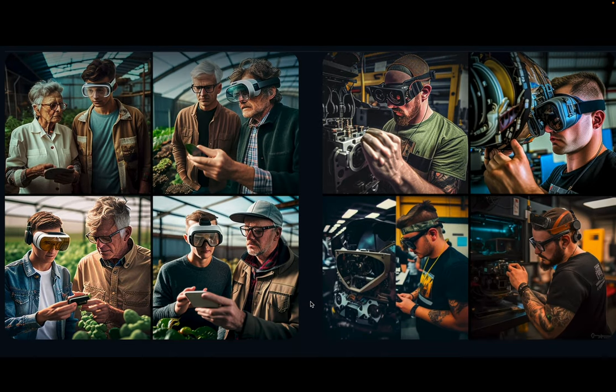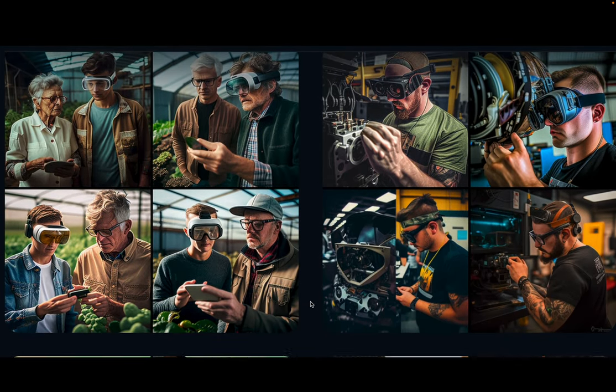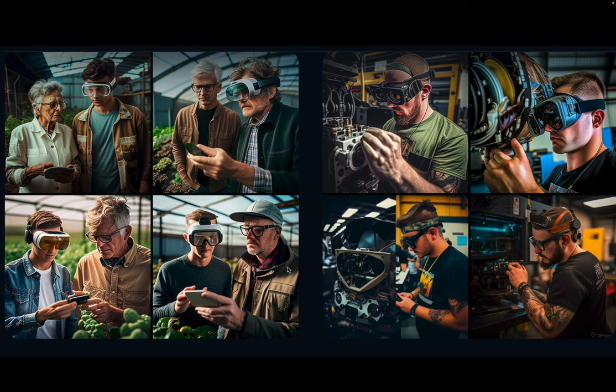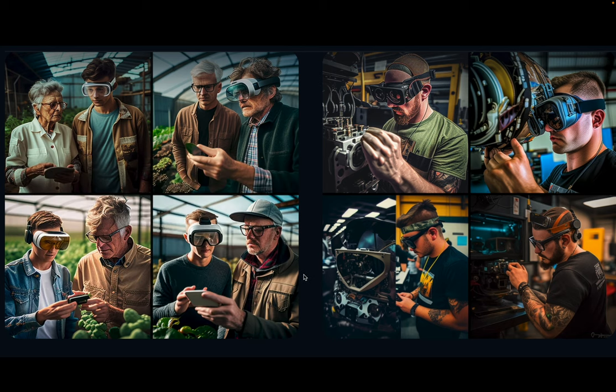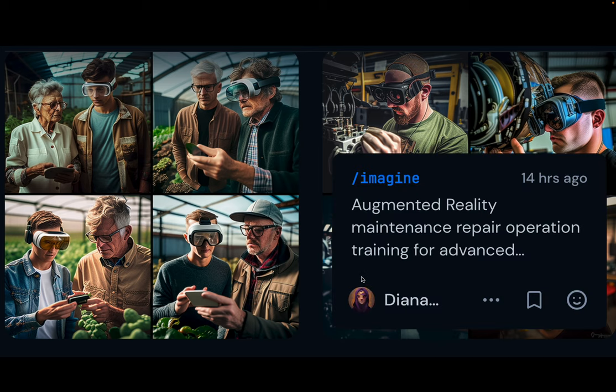We get into the agriculture side. You can see a greenhouse environment, and now you can see more manufacturing and maintenance, repair, and operation training.